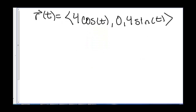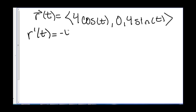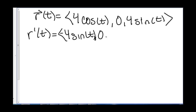So let's try one. Here we have r(t) = ⟨4cos t, 0, 4sin t⟩. First we need to find the derivative r′(t). That is ⟨−4sin t, 0, 4cos t⟩.